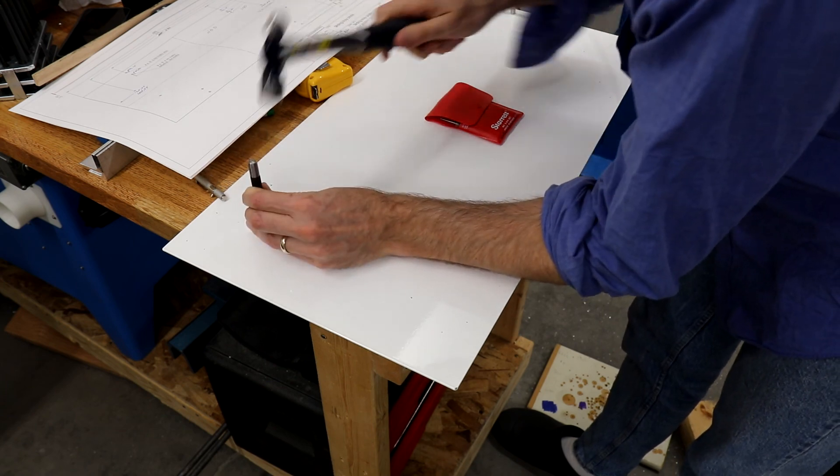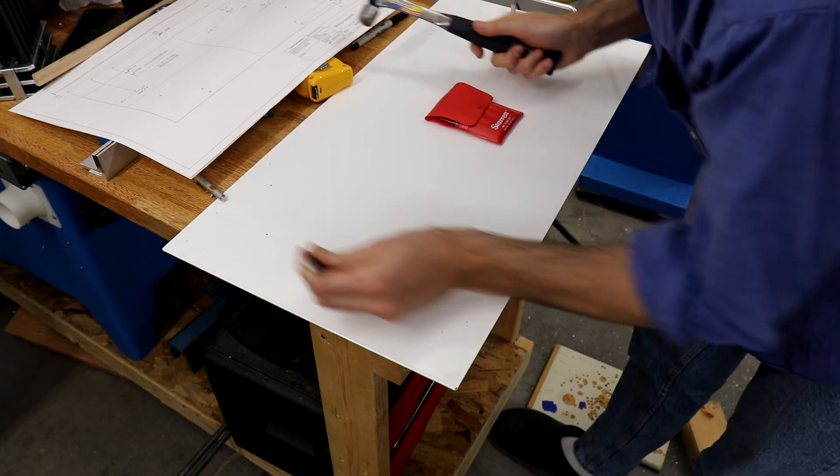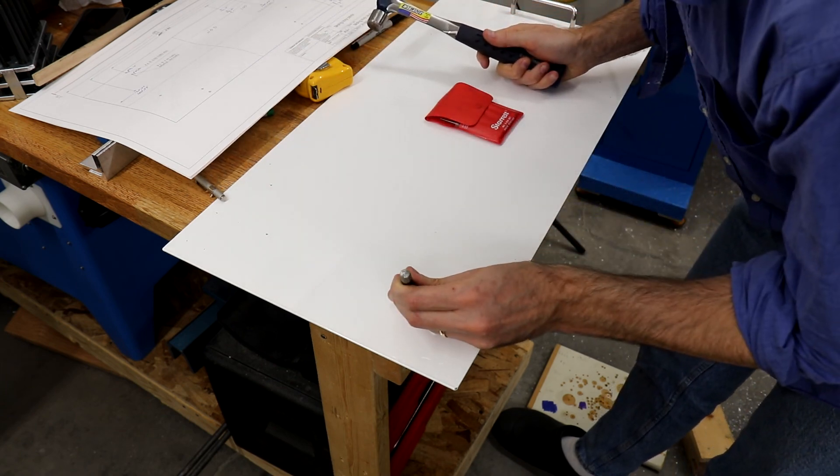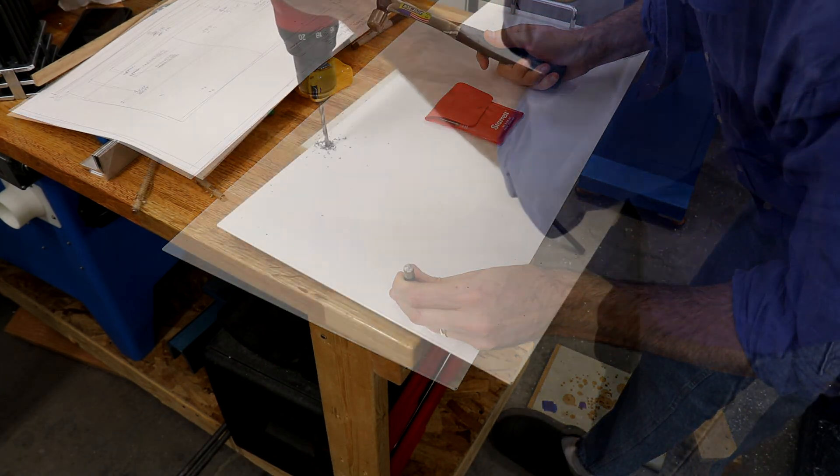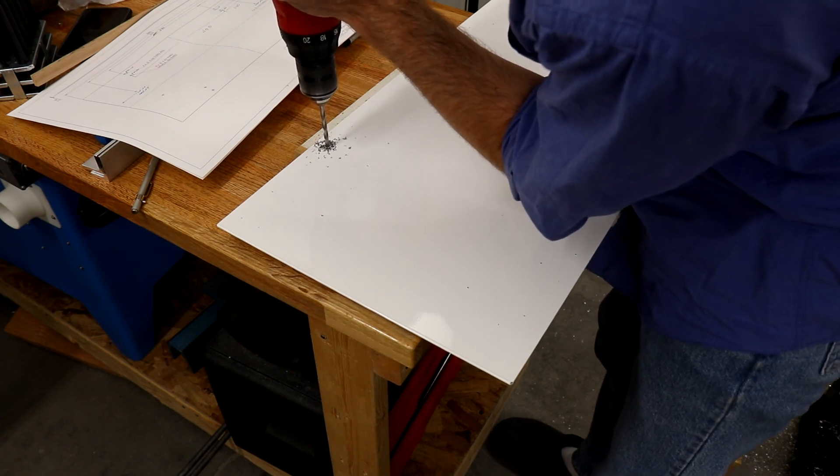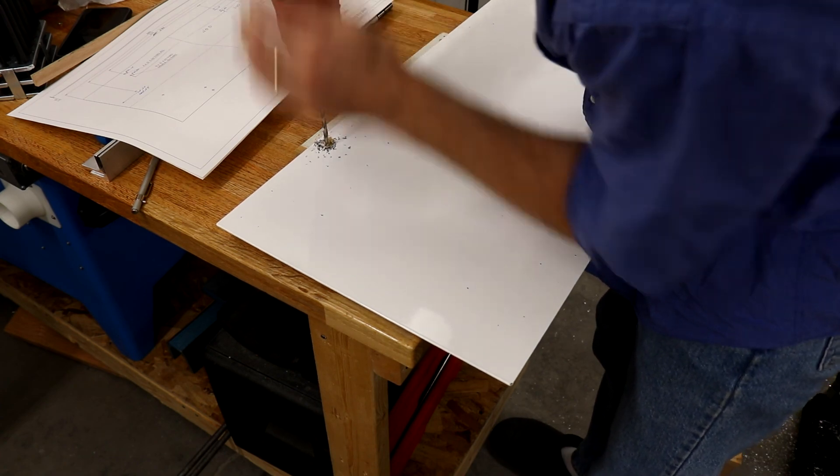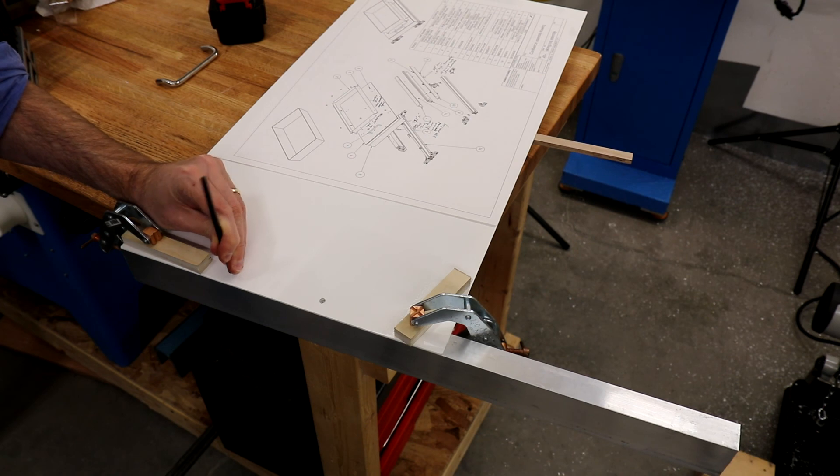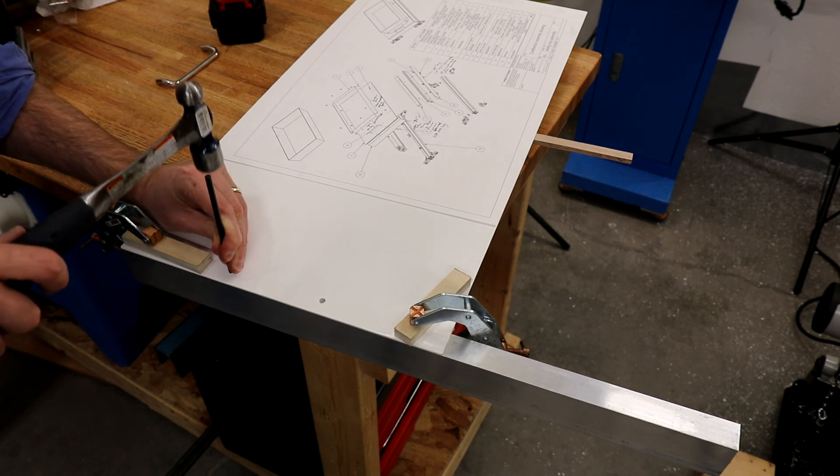For the steel top plate all of the holes can be laid out and drilled by hand. Because the through holes have some slop to them we don't need the accuracy to justify the time at the mill.